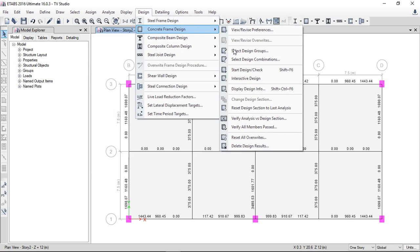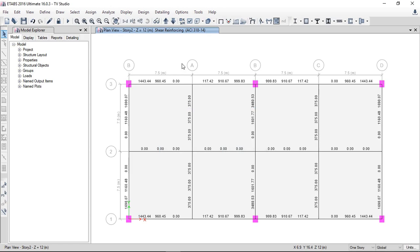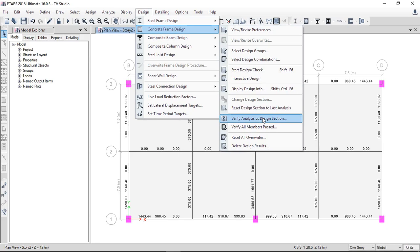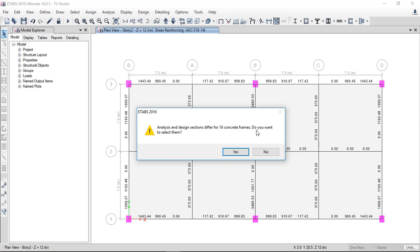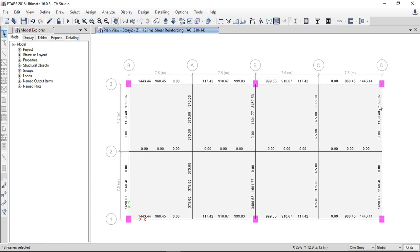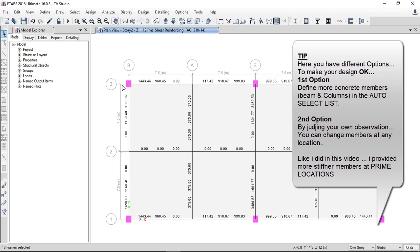At the end of design there are two checks. First, verify all members passed — it is showing all members have been passed successfully. The second condition is verify analysis and design sections. Here, analysis and design sections differ for 16 concrete members. We need to make some changes for those members where analysis and design sections are different.